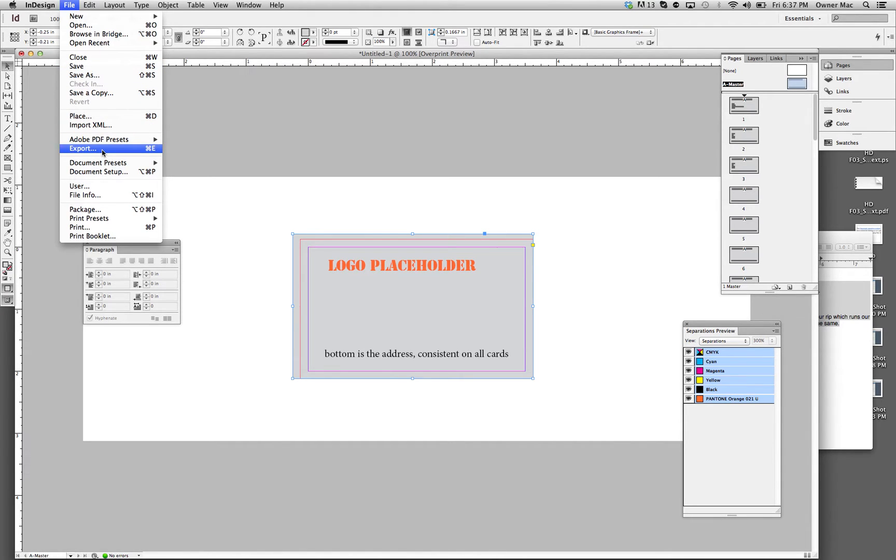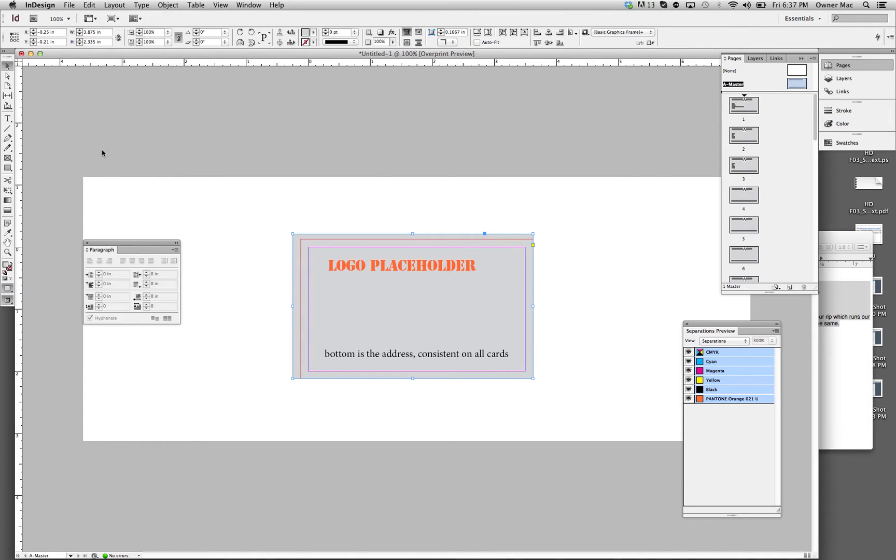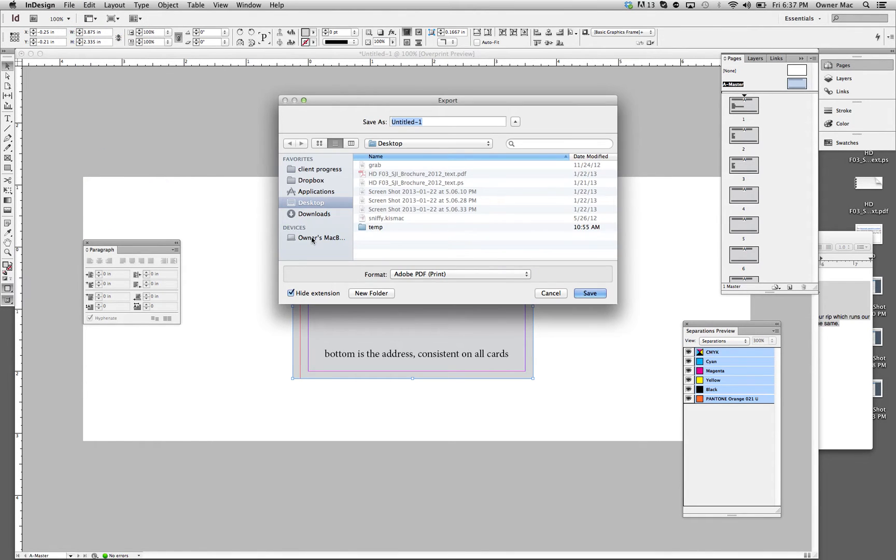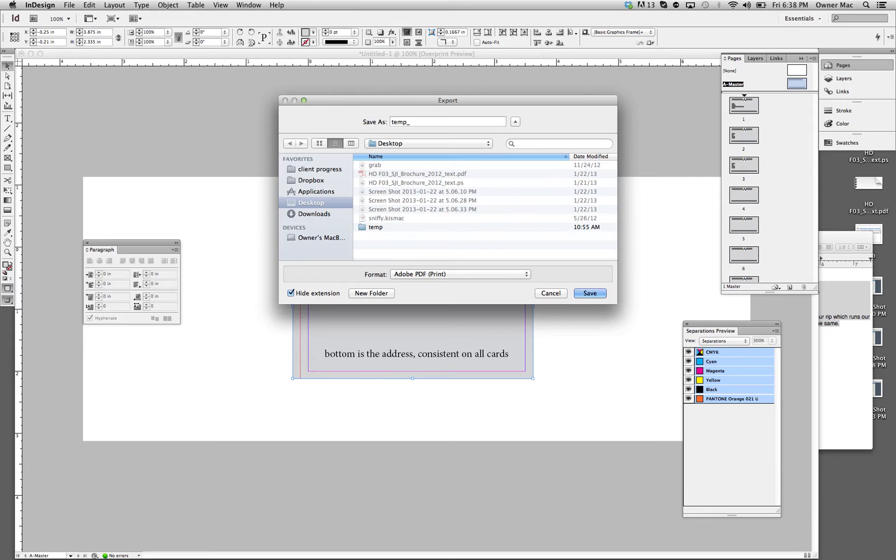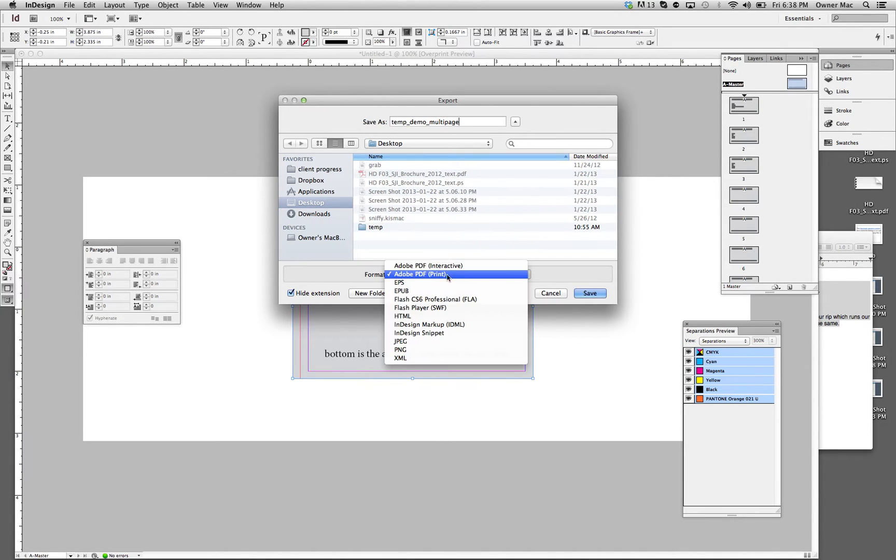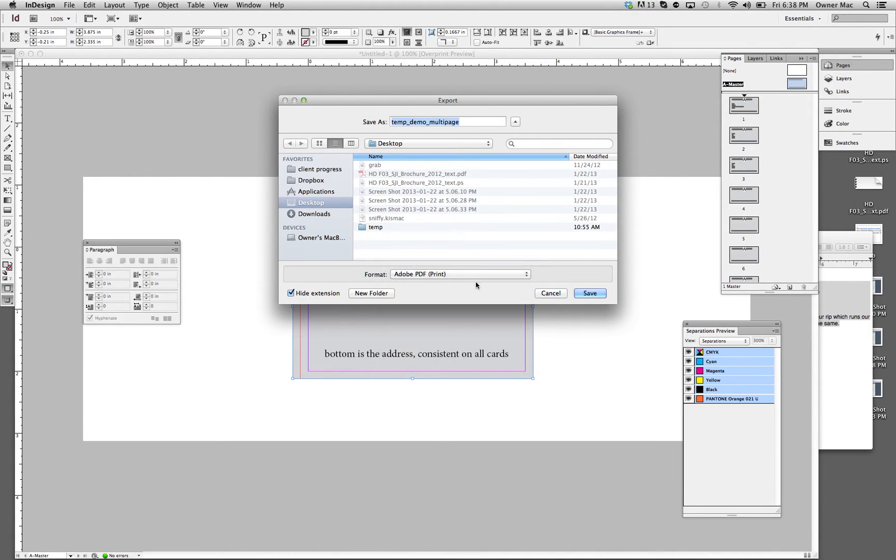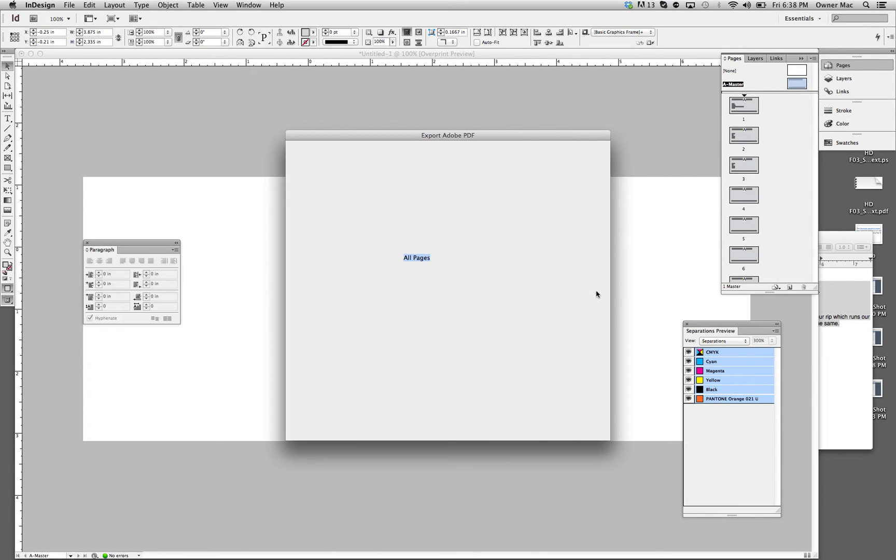So once you're ready to send it to us or to another printer, you want to hit export. And I'm just going to export to desktop right now. We call it temp demo multi page. So my format is Adobe PDF. And make sure you choose print, not interactive. Save.